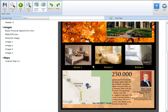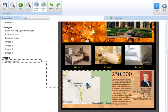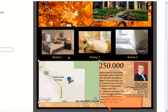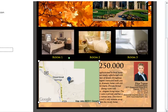To resize, select your Google map and grab one of the four corner points. You're able to change the height, width, or overall size of the map by dragging and dropping any one of the four corner points.